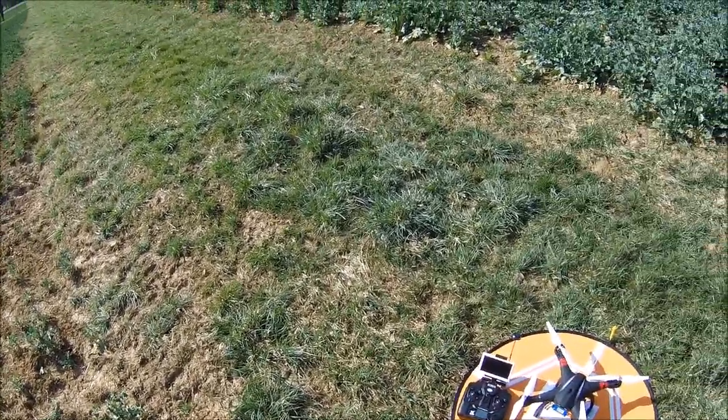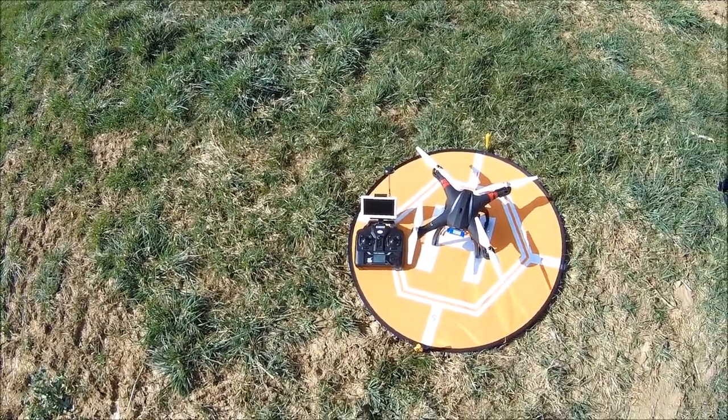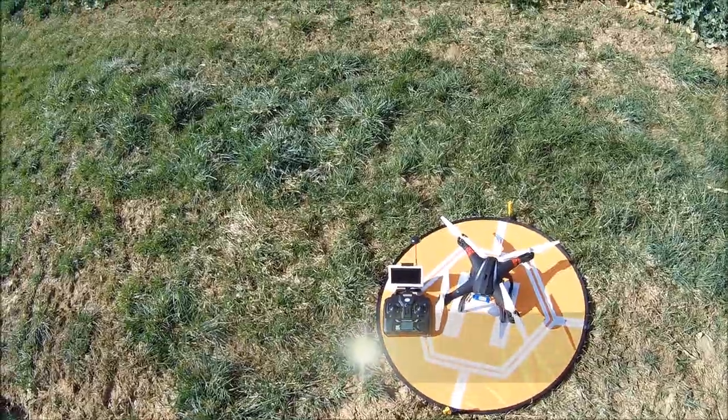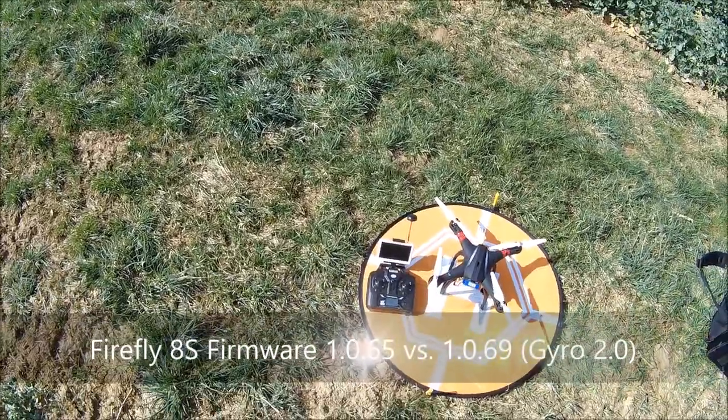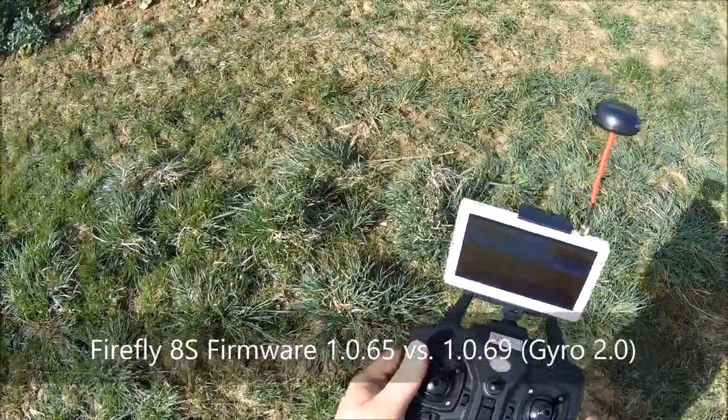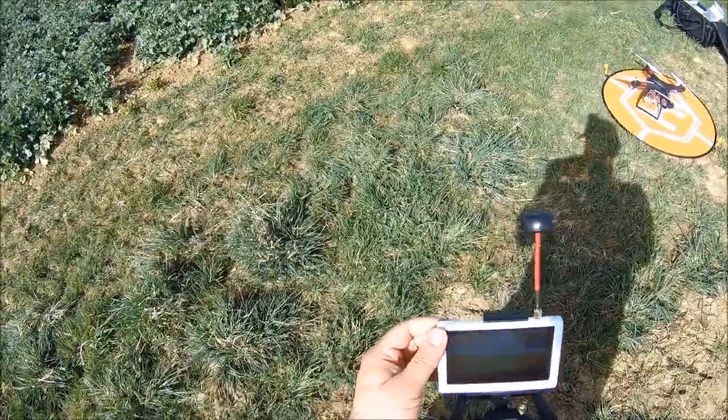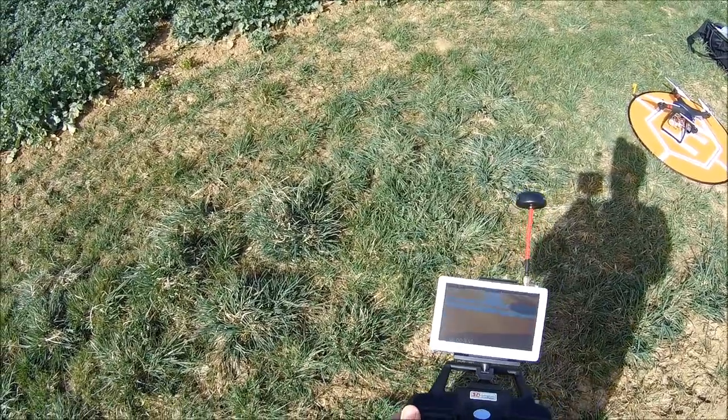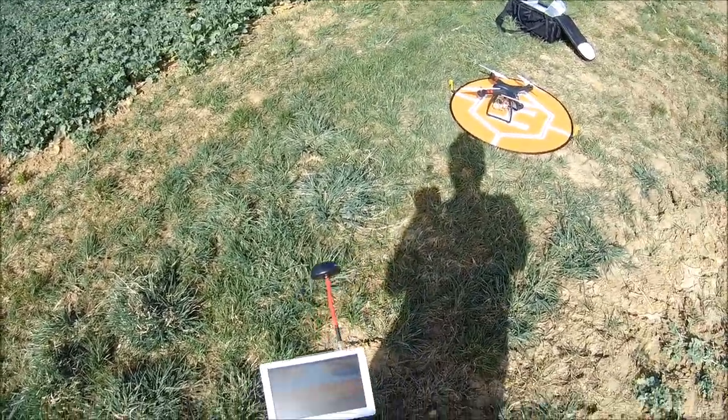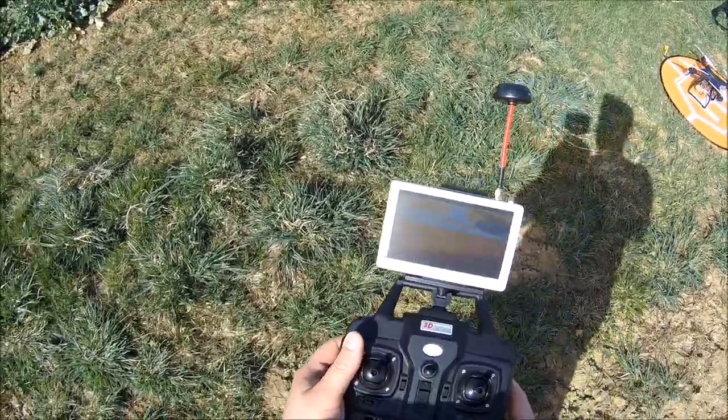Today we're gonna test a little bit the new firmware for the Firefly 8S. We got enough satellites, full battery. Let's see what we can do with the old gyro just to compare.